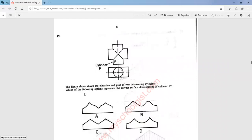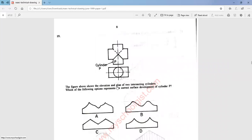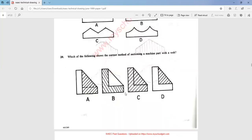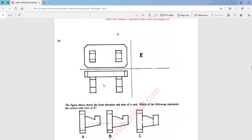Question 19: the figure above shows the elevation and a plan of two intersecting cylinders. Which of the following options represents the correct surface development of cylinder P? The answer is option B. Question 20: which of the following shows the correct method of sectioning a machine part with a web? The answer is option B.